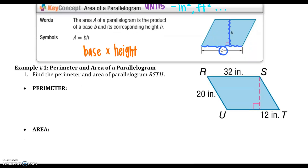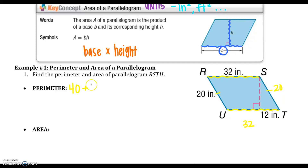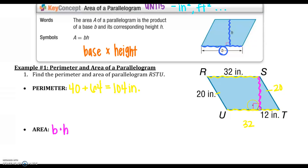Let's try a few examples using that formula. For example one, we need to find both the area and the perimeter. Remember, perimeter is just the distance around. Because it's a parallelogram, RS and UT are equal, and RU and ST are equal. So the perimeter is 20 + 20 + 32 + 32 = 104 inches. Make sure you're using those units.